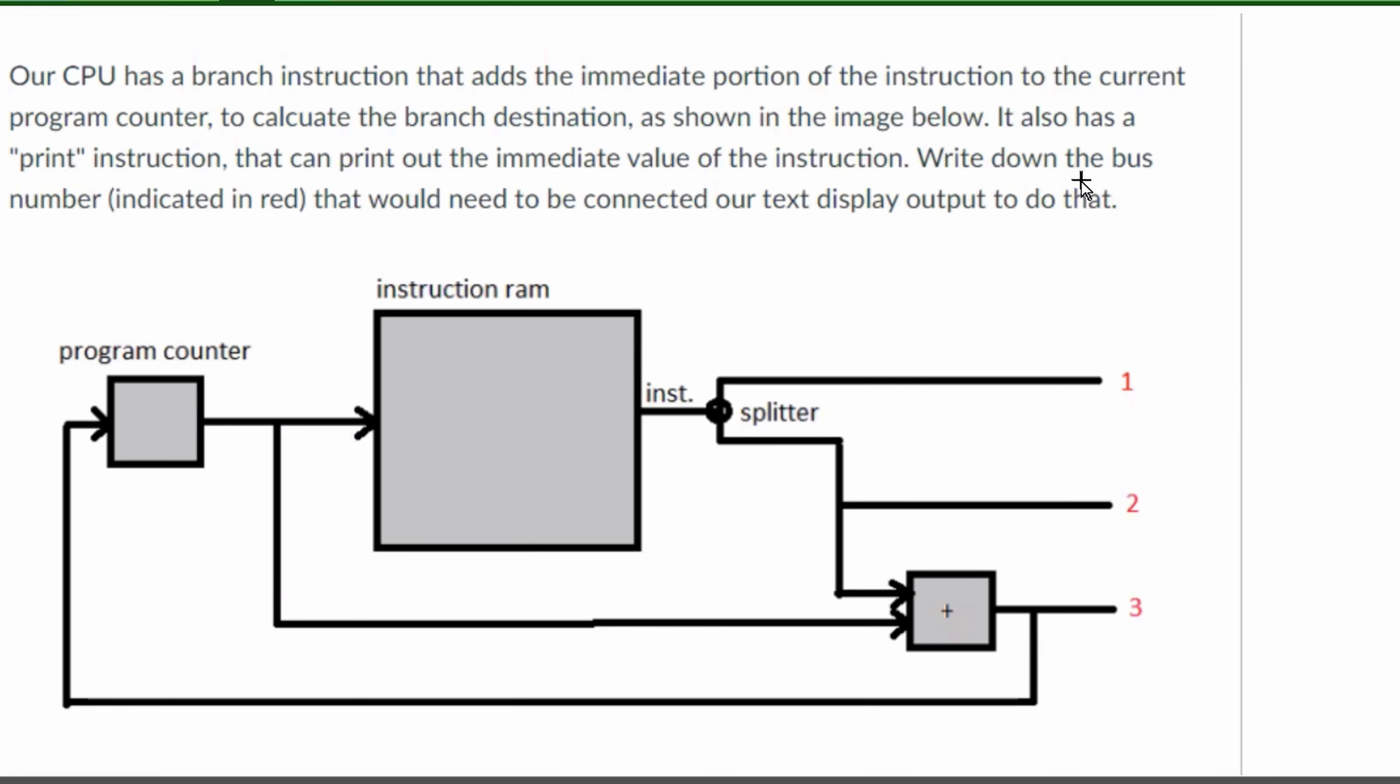We want to write down the bus number that's indicated in red, so which of these would need to be connected to our text display output. So what we need to connect to that.